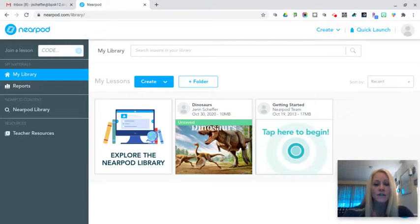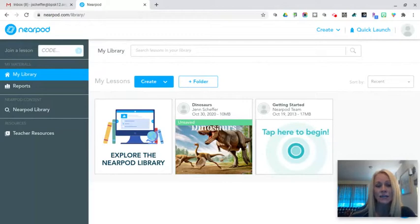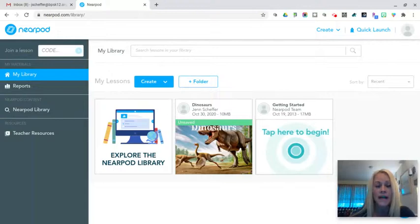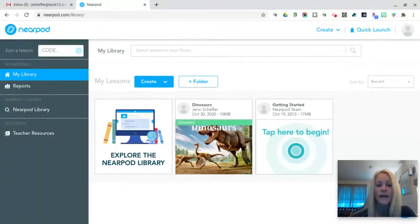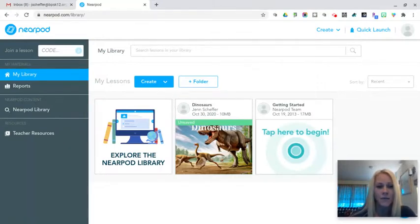But we're gonna start today by looking at the landing page. So once you sign in initially, you'll sign in to this application on your Chromebook Nearpod.com and you're gonna sign in with your teacher Google account and then you will give Nearpod access and you're going to be brought to this landing page.